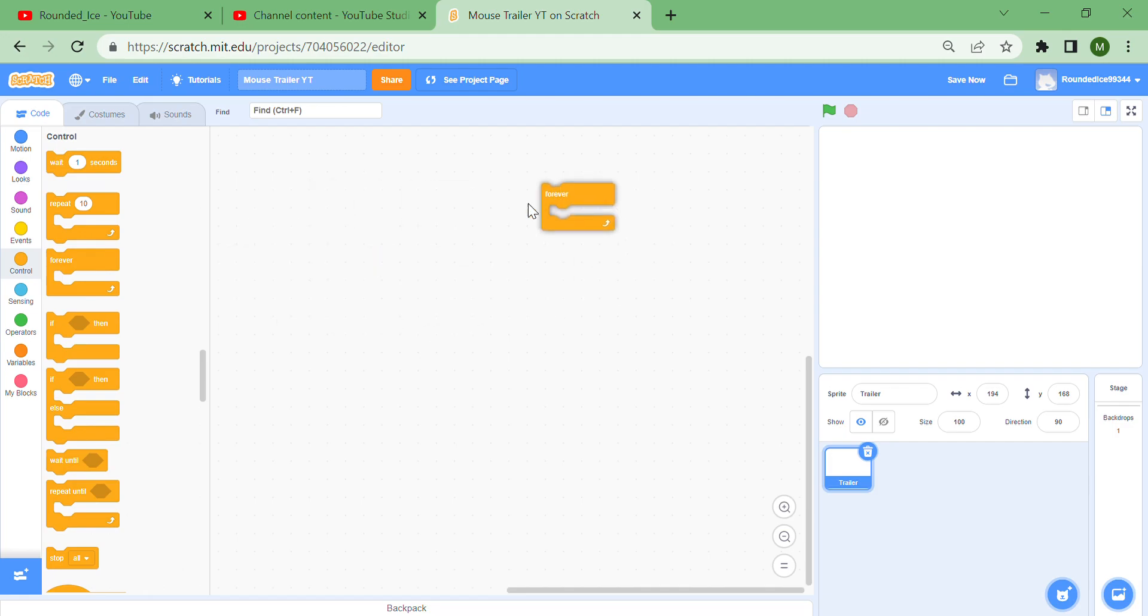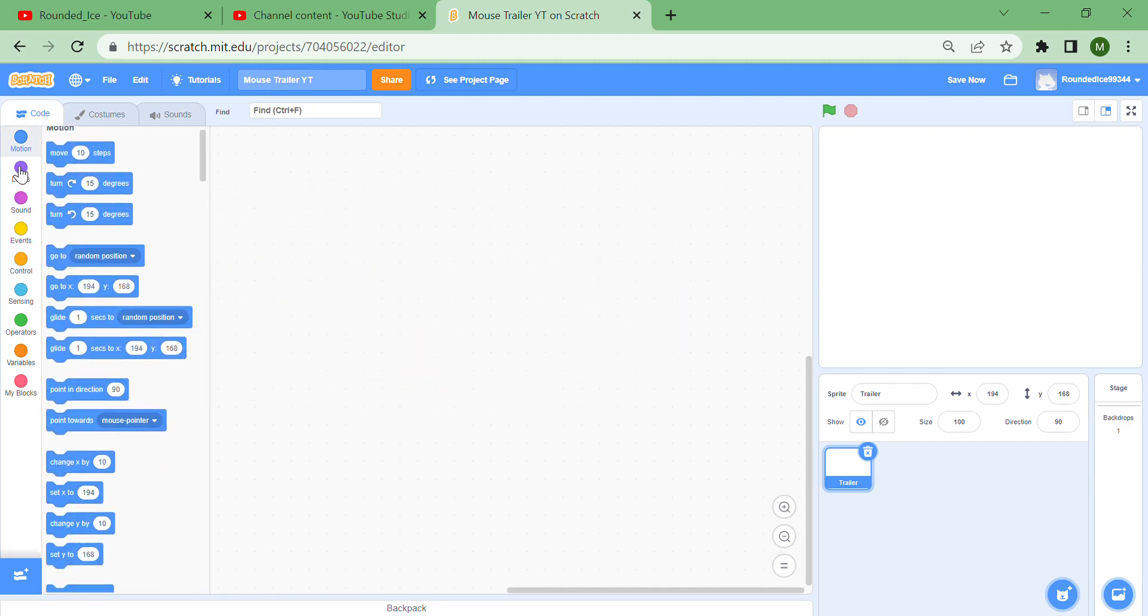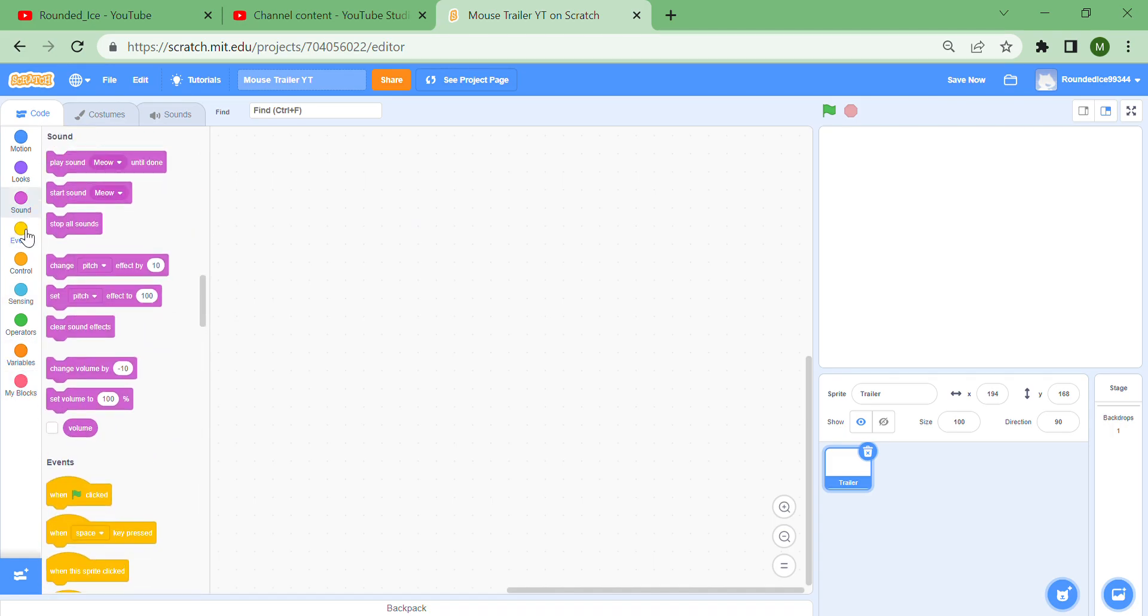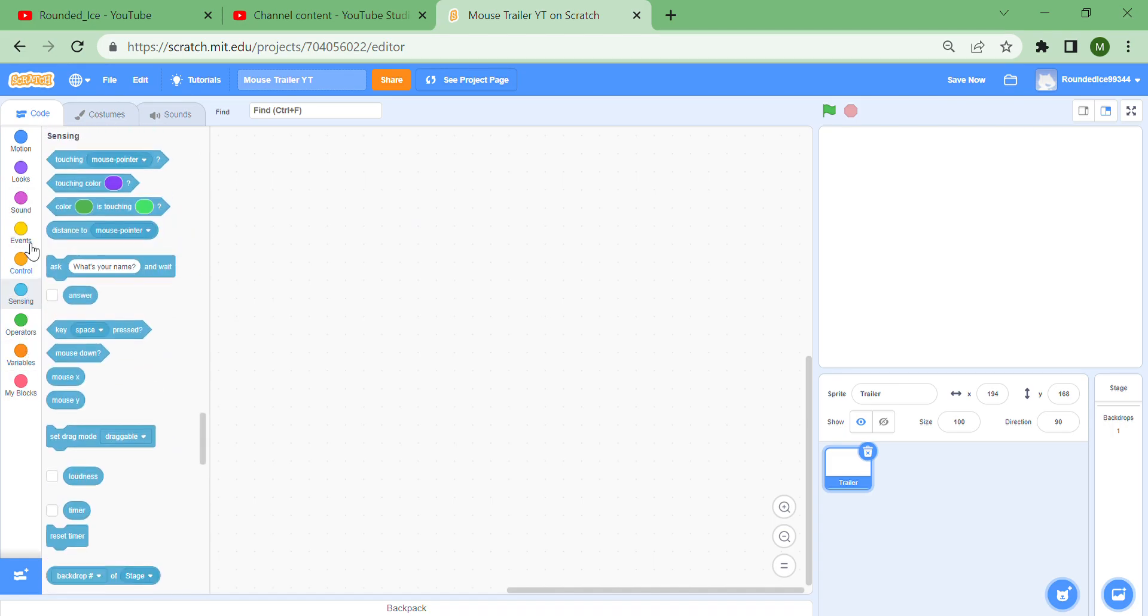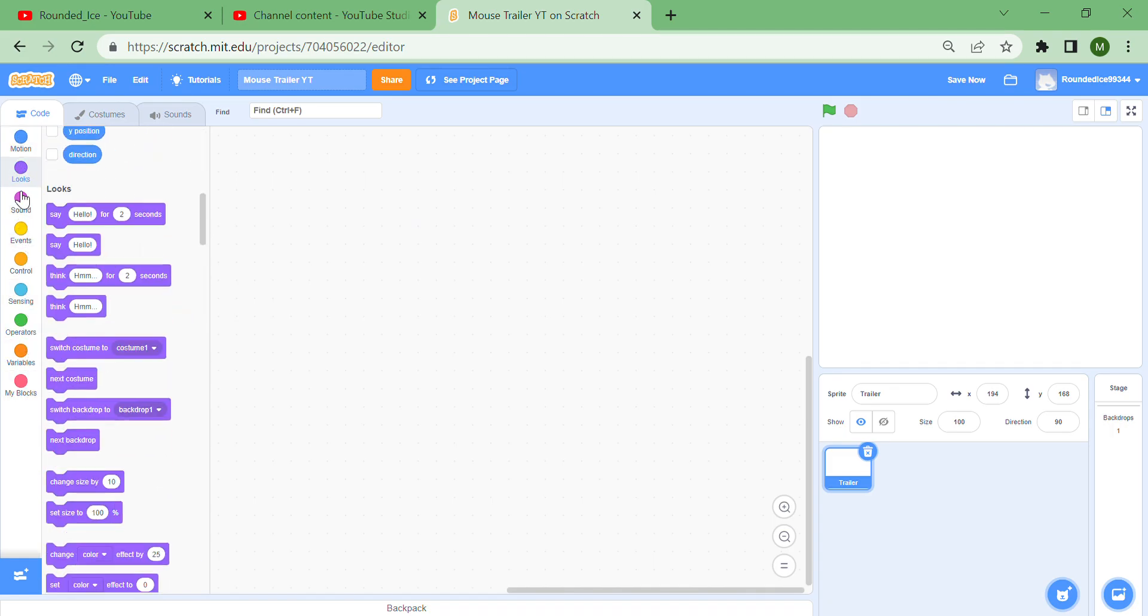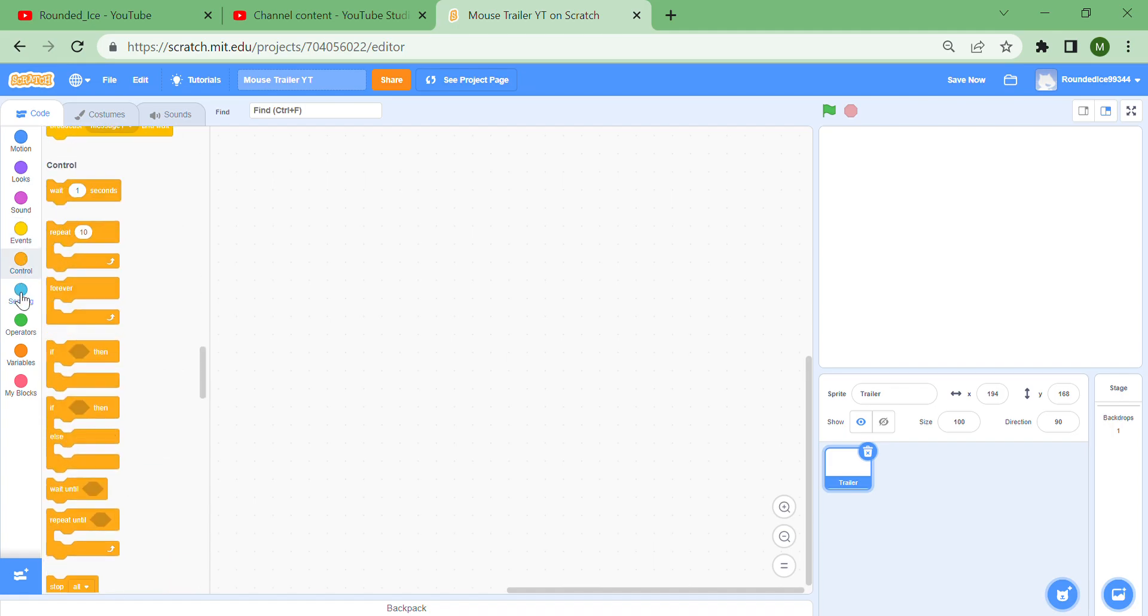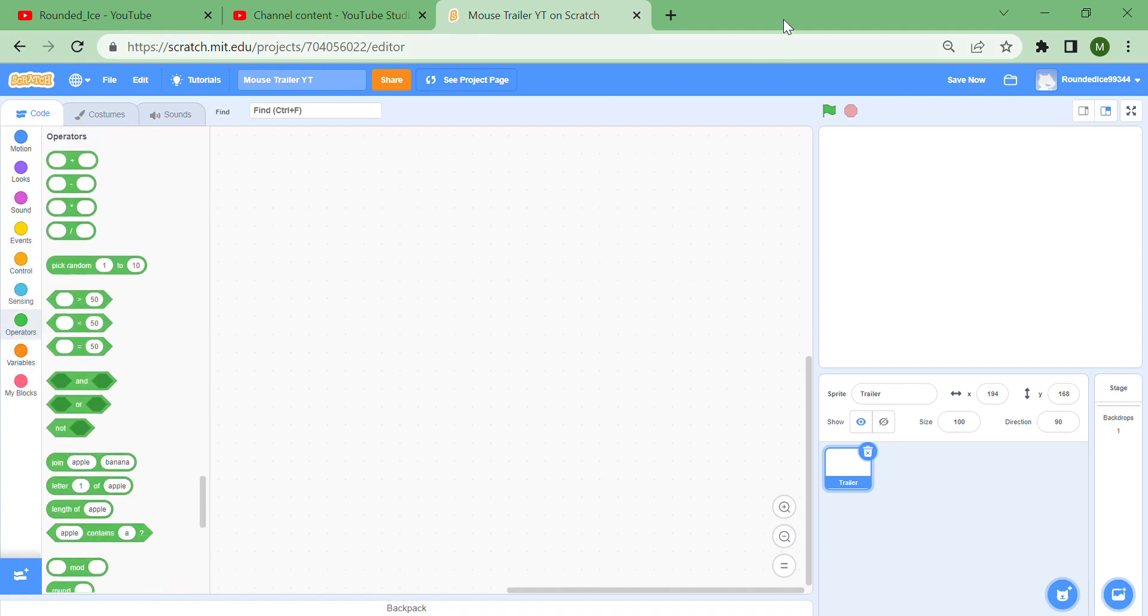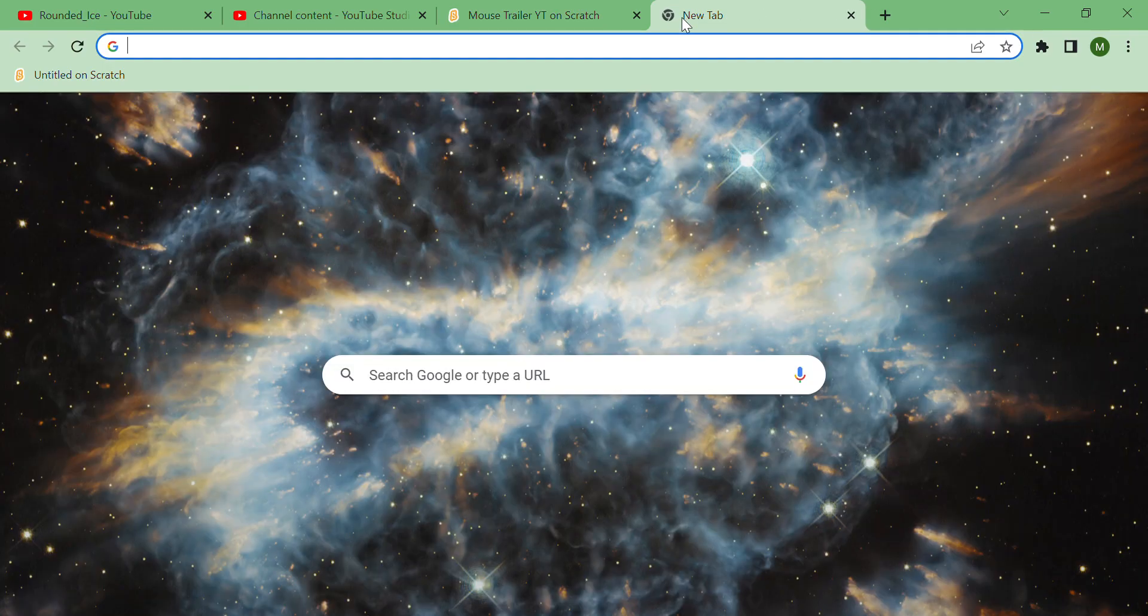Don't worry, there'll still be Minecraft videos every so often, but don't forget to like and subscribe. This video will show you how to make a really cool mouse trailer, so don't forget to watch to the end and follow this tutorial on Scratch.